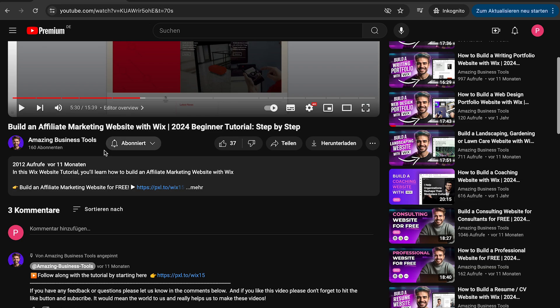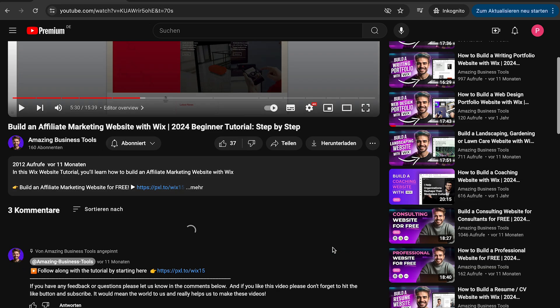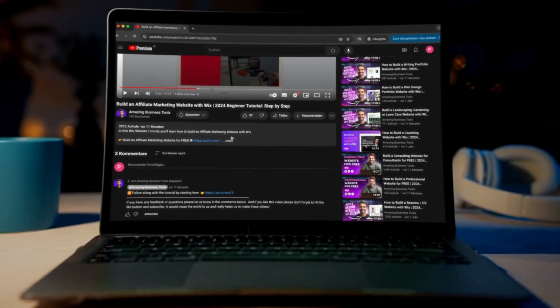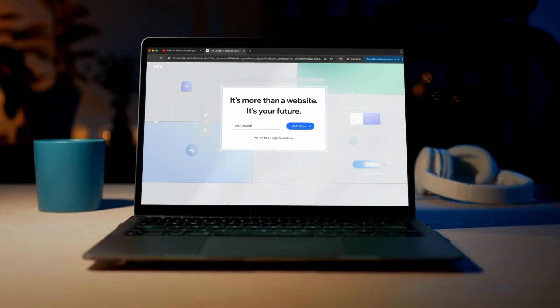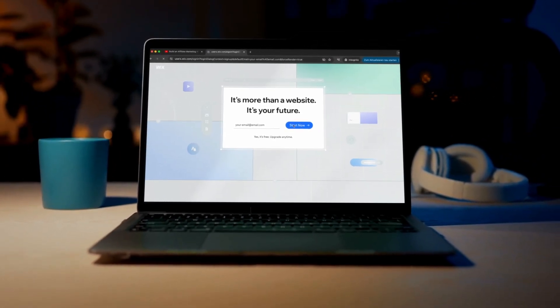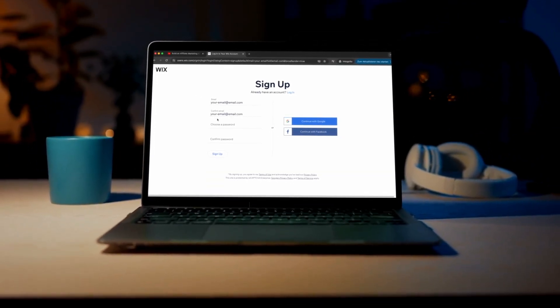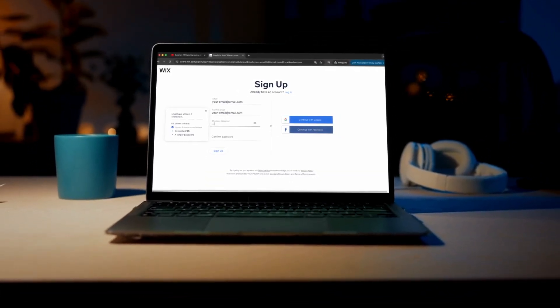If you have any feedback or questions, please let us know in the comments below. If you don't have a Wix account yet, you can sign up for a 100% free account using the link in the description below and start building your own website today.